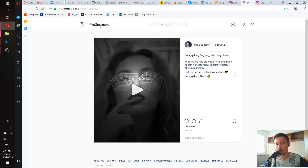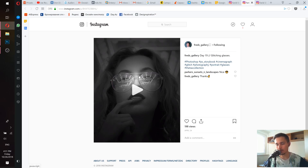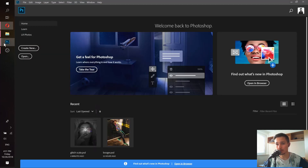Before we continue, I would like to say that this is actually a project from my pro Photoshop course, which you can get with 80% discount below in the description of this video. But today I'm going to show it on my YouTube channel so you can do this as well.